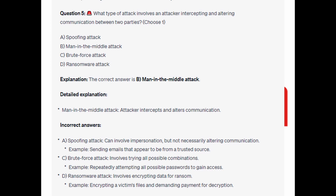For the incorrect answers: A spoofing attack can involve impersonation but not necessarily altering communication — an example would be sending emails that appear to be from a trusted source. A brute-force attack involves trying all possible combinations — an example would be repeatedly attempting all possible passwords to gain access. A ransomware attack involves encrypting data for ransom — an example would be encrypting a victim's files and demanding payment for decryption.